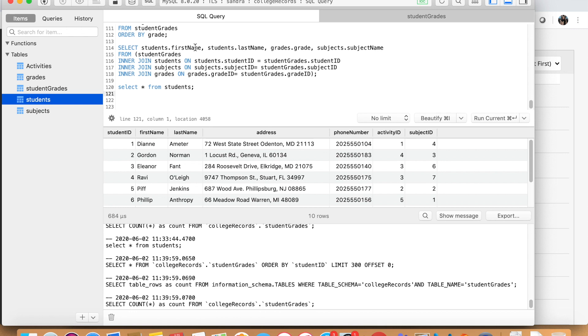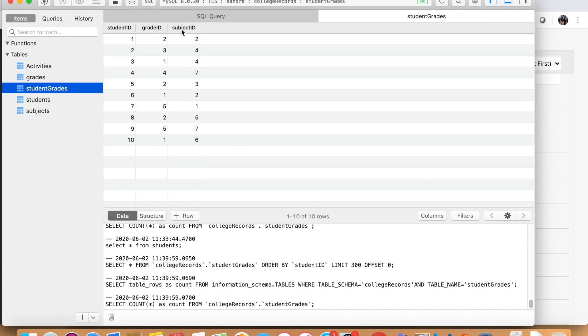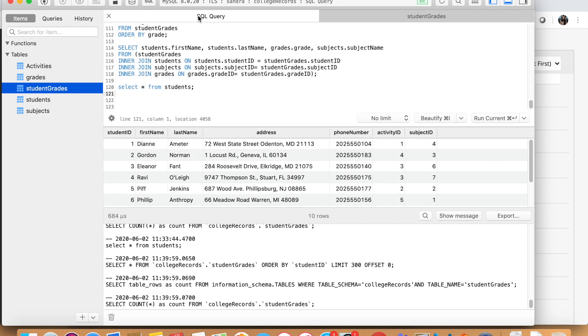So what do we want to know? We want to know who is student number one, what's their first name and the last name? We want to know what the grade ID means and we want to know the subject ID, or the subject name, sorry.